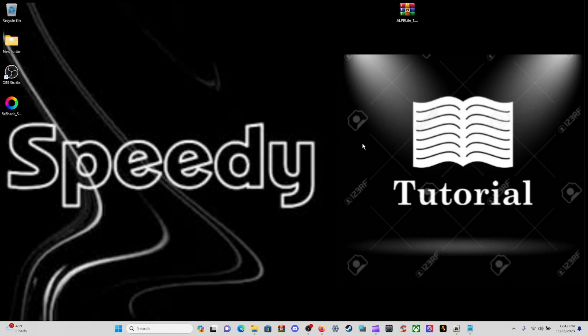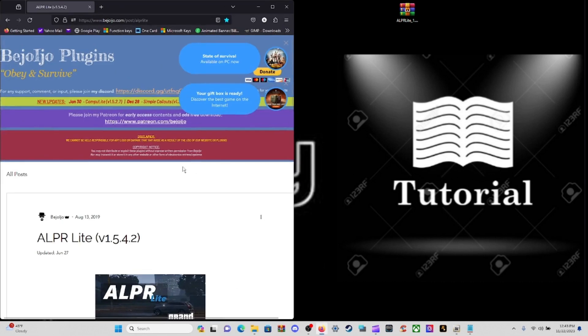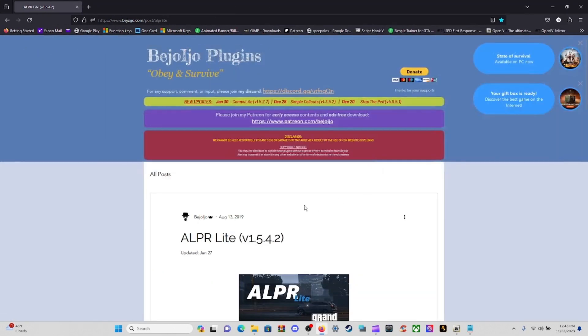Hello to one and all, my name is Speedy. Welcome to another Speedy tutorial. In this tutorial we're going to be installing the ALPR Lite 1.5.4.2 by DoubleJellos. Let's come down to the only link down below and open that up. It's the ALPR Lite 1.5.4.2, updated on January 27th, 2019 or 2020.